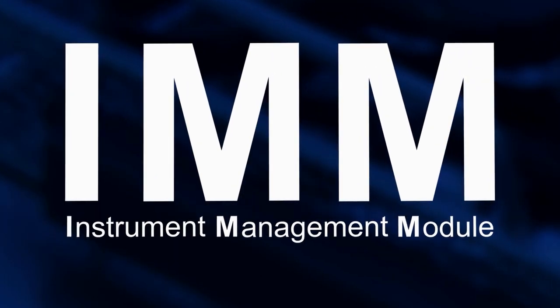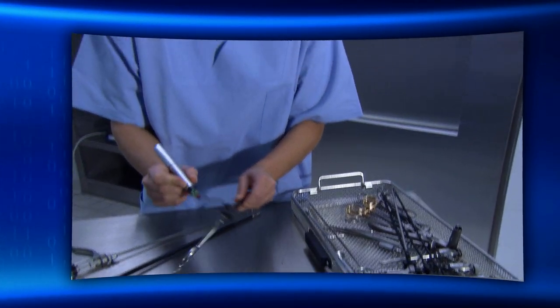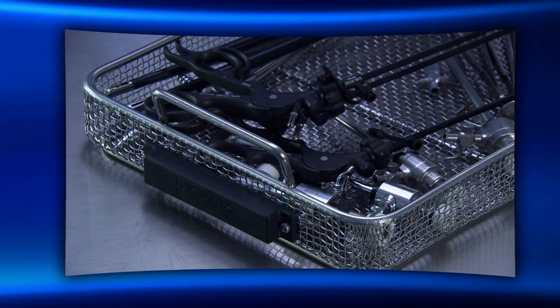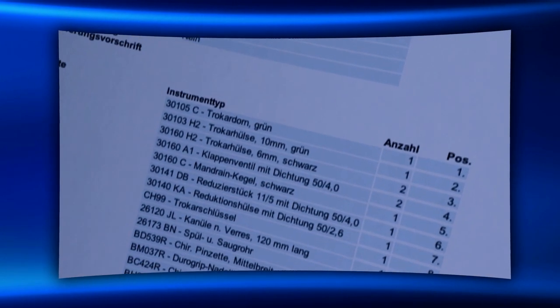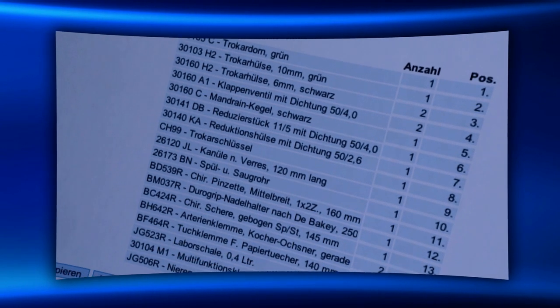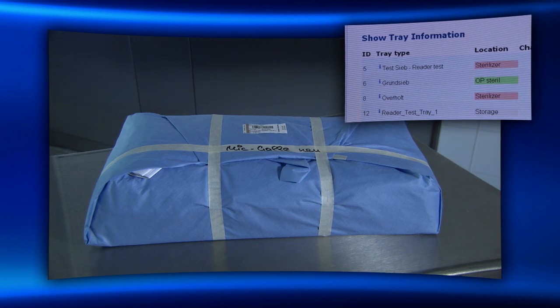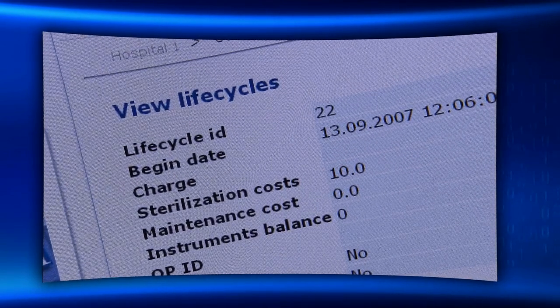Instrument Management Module. With the IMM and automatic tracing, complete life cycles of instruments, quantities in stock and storage are made transparent. Managing inventories such as delivery, usage and maintenance, allowing costs to be allocated specifically to individual cases.